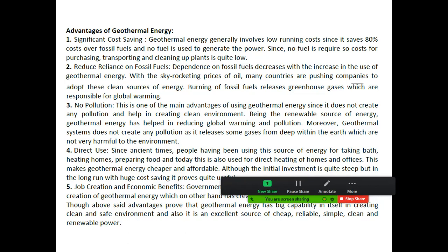The fourth advantage is direct use. Since ancient times, people have been using this source of energy for taking baths, heating homes, preparing food, and today it is also used for direct heating of homes and offices. You can use it directly.